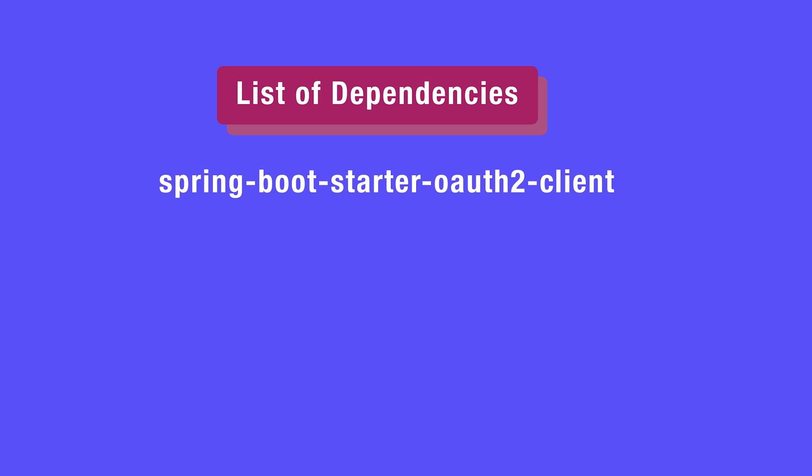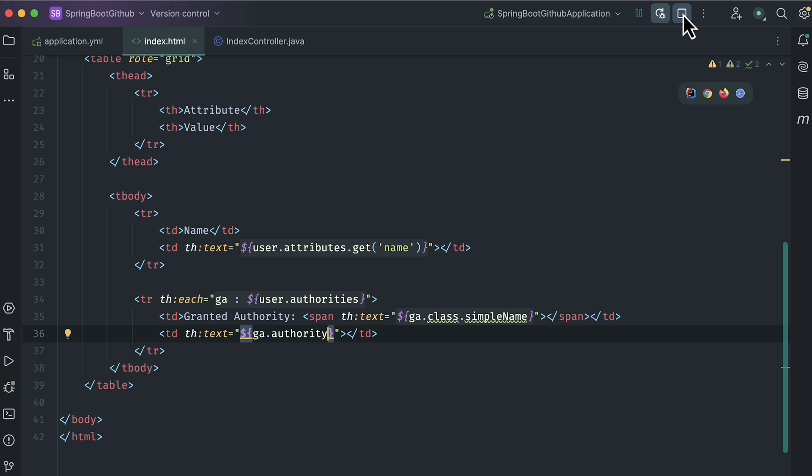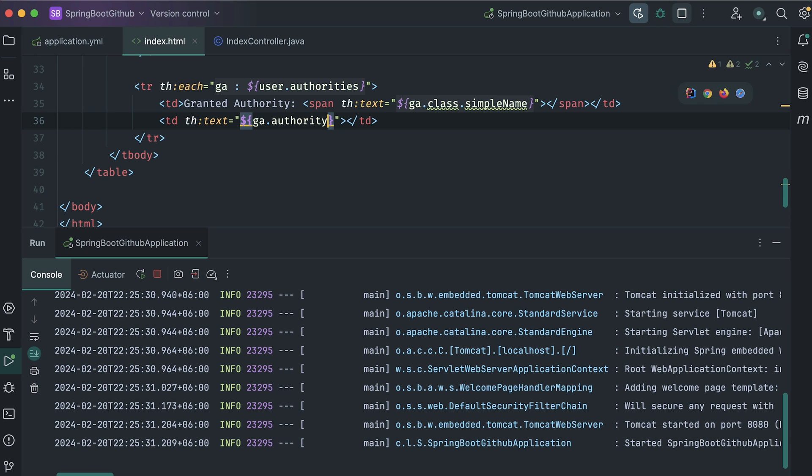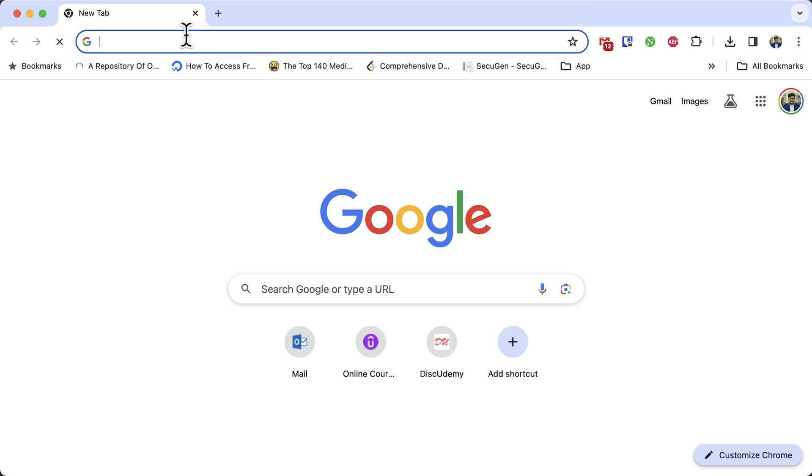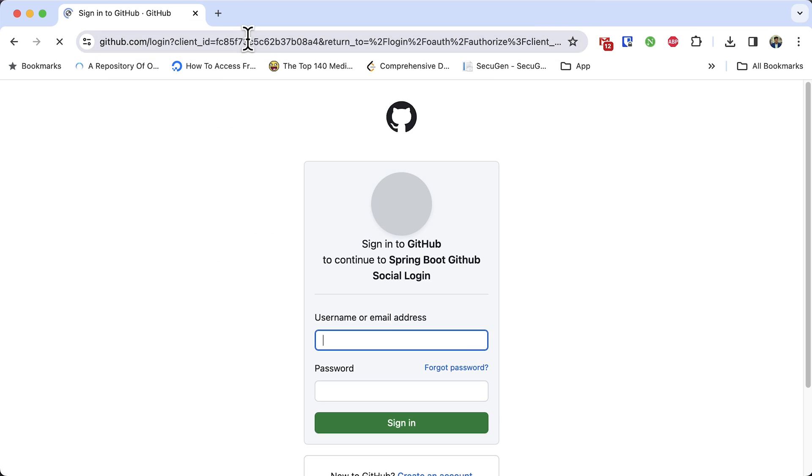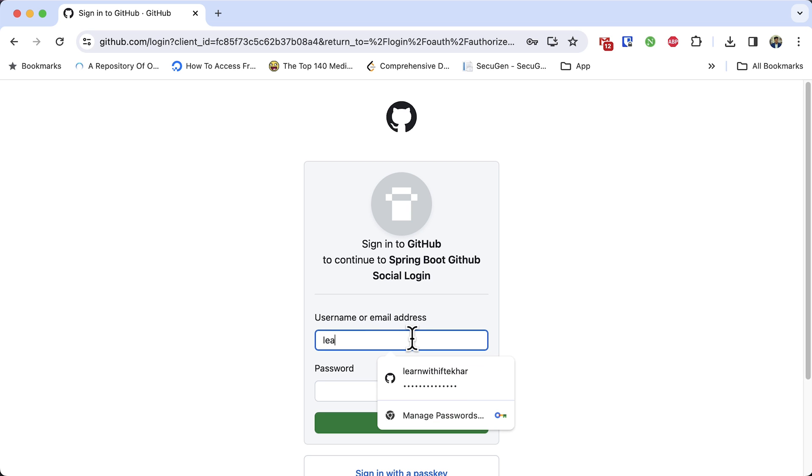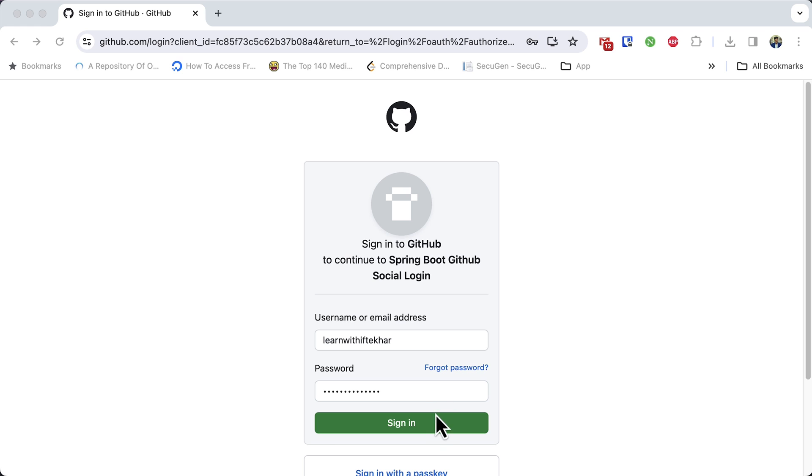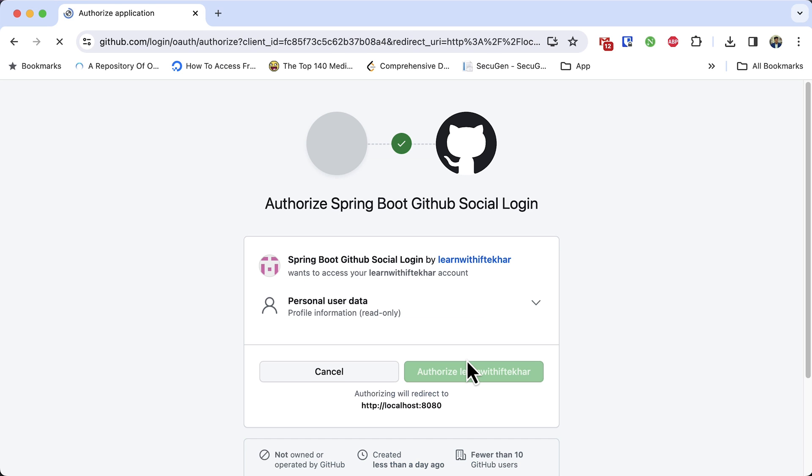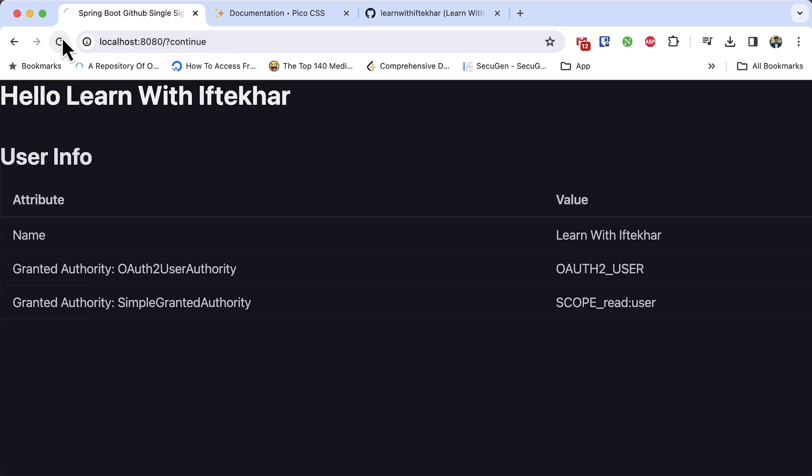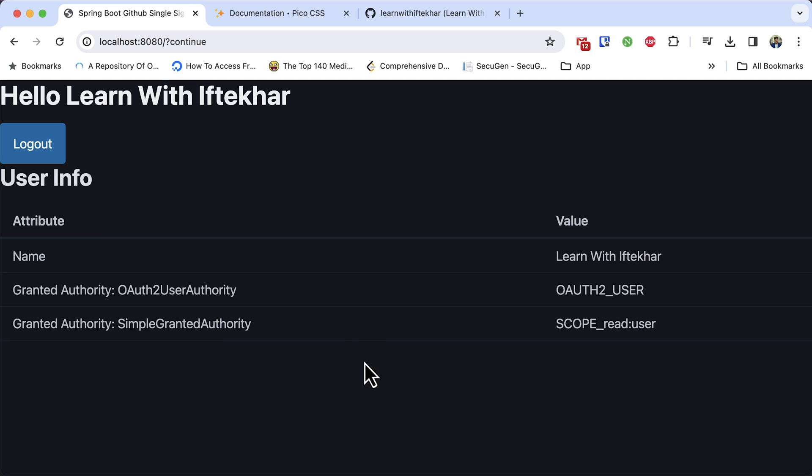Thanks for joining us today. Let's check the demo what we are going to build. Let's start the project. The project is started at port 8080. Open the browser and go to the URL. This is localhost 8080. My application found that I was not logged in, so it redirected me to GitHub login page. Here, I am providing my username and password. After the login was successful, it redirects me to my Spring Boot application. Here on the home page, I am showing some information of the user that I have received from GitHub. This is what we are going to build. Now, let's move to the main part of the tutorial.